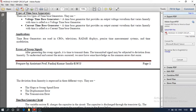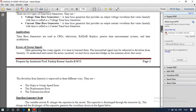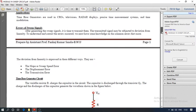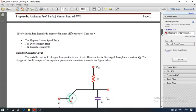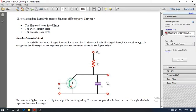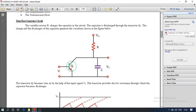The fourth method is constant current charging — the current time-based generator. Now among these four, we discuss the time-based generator circuit.